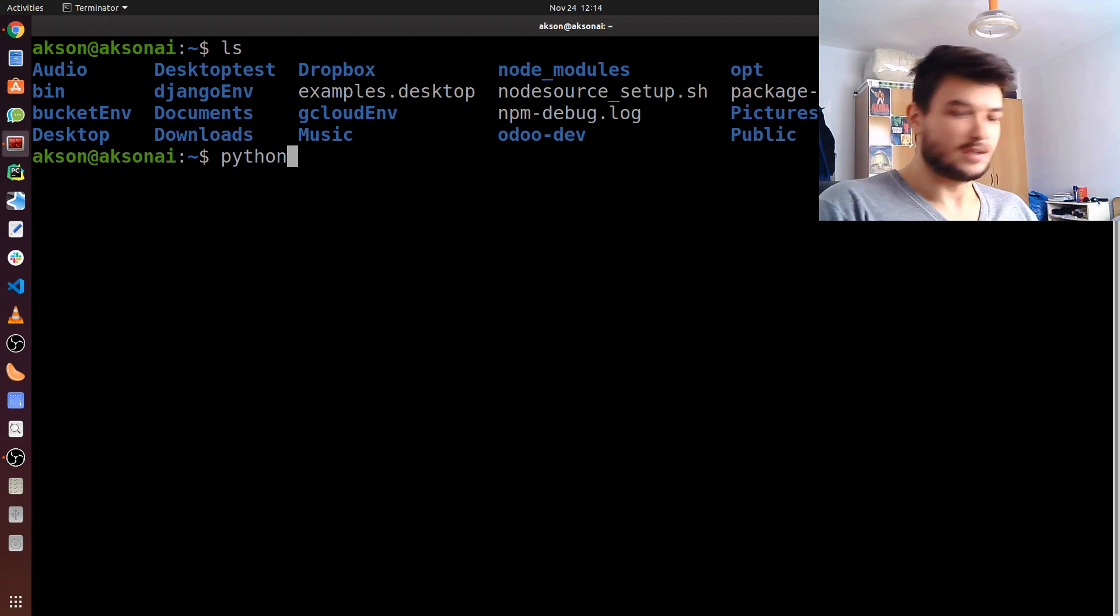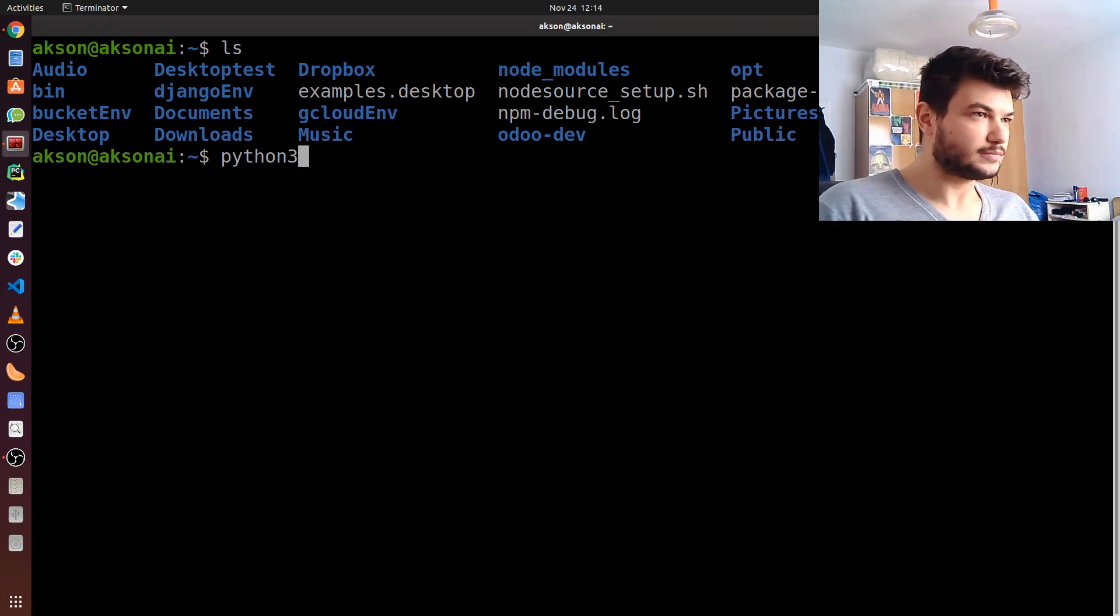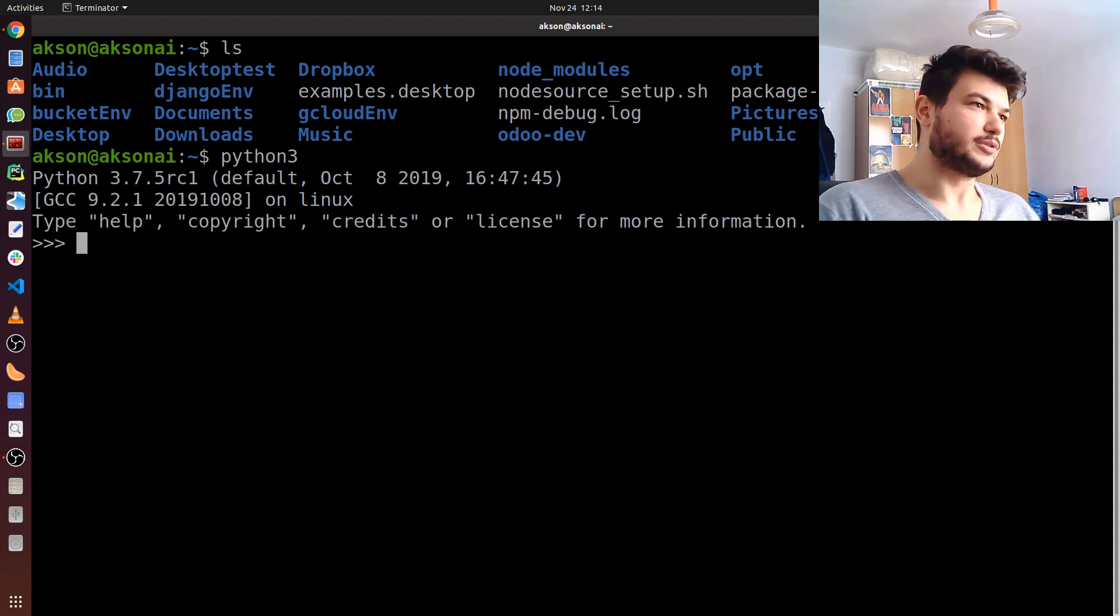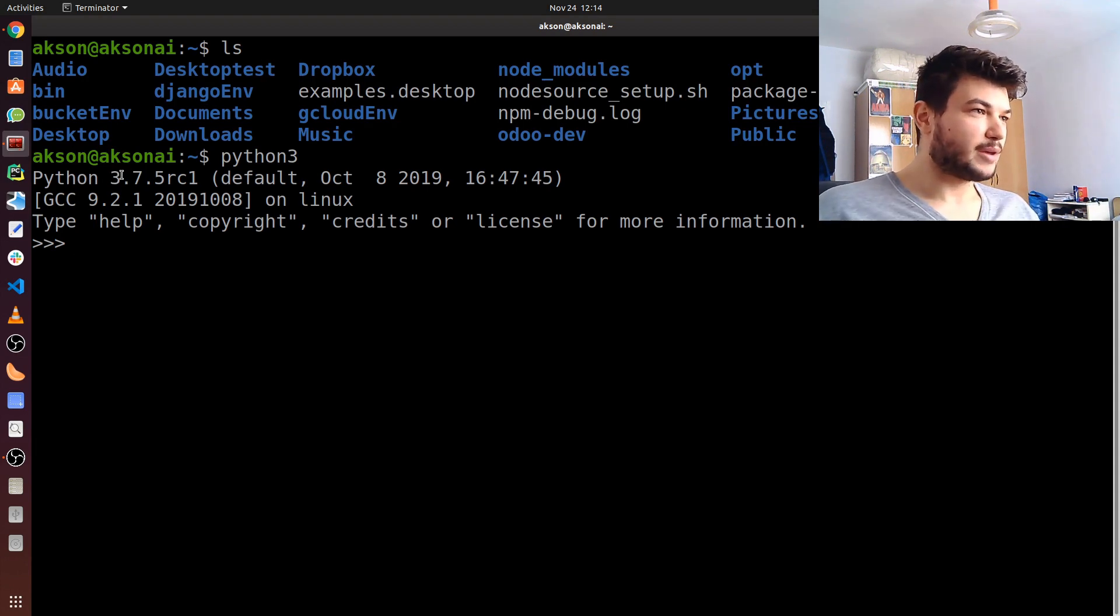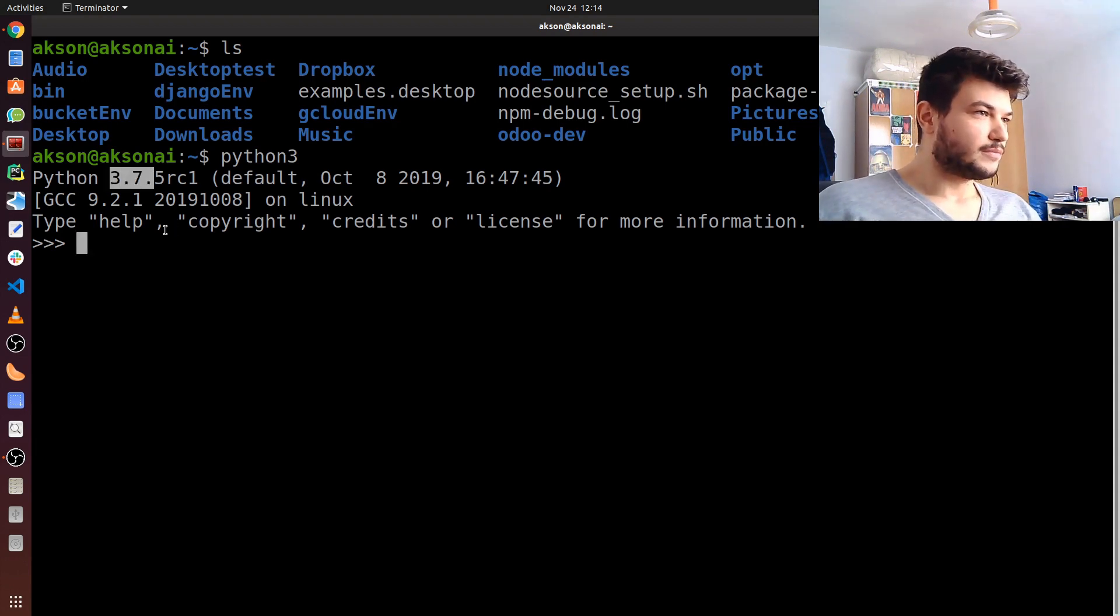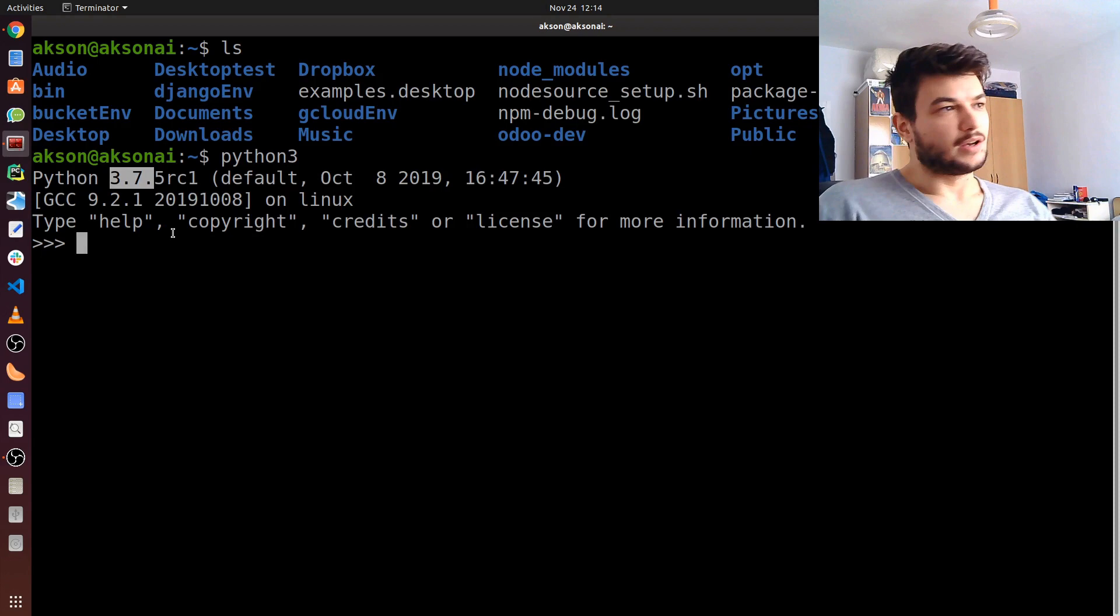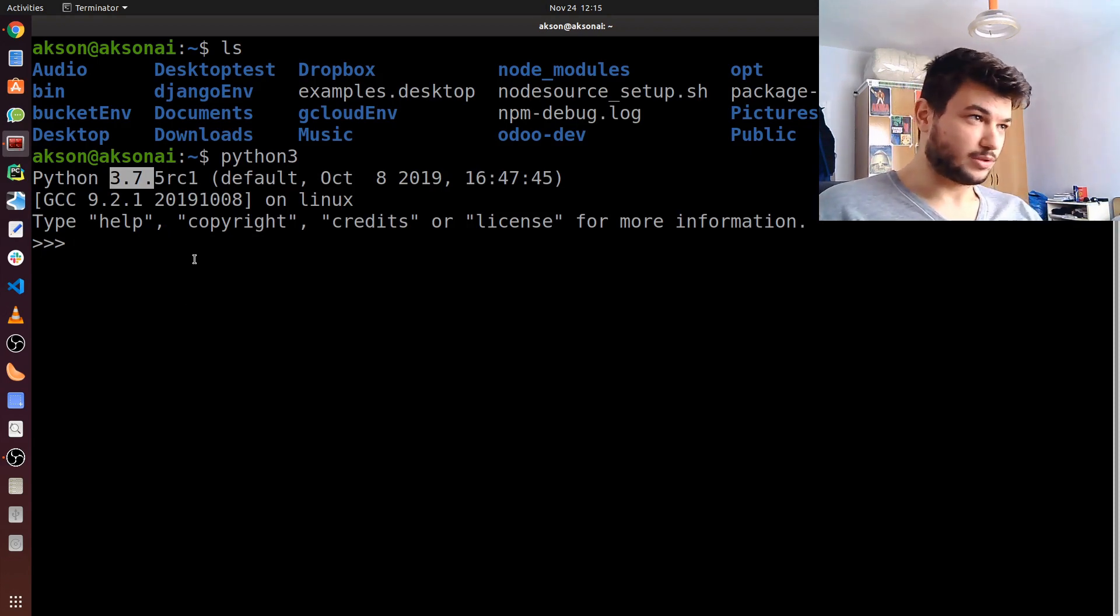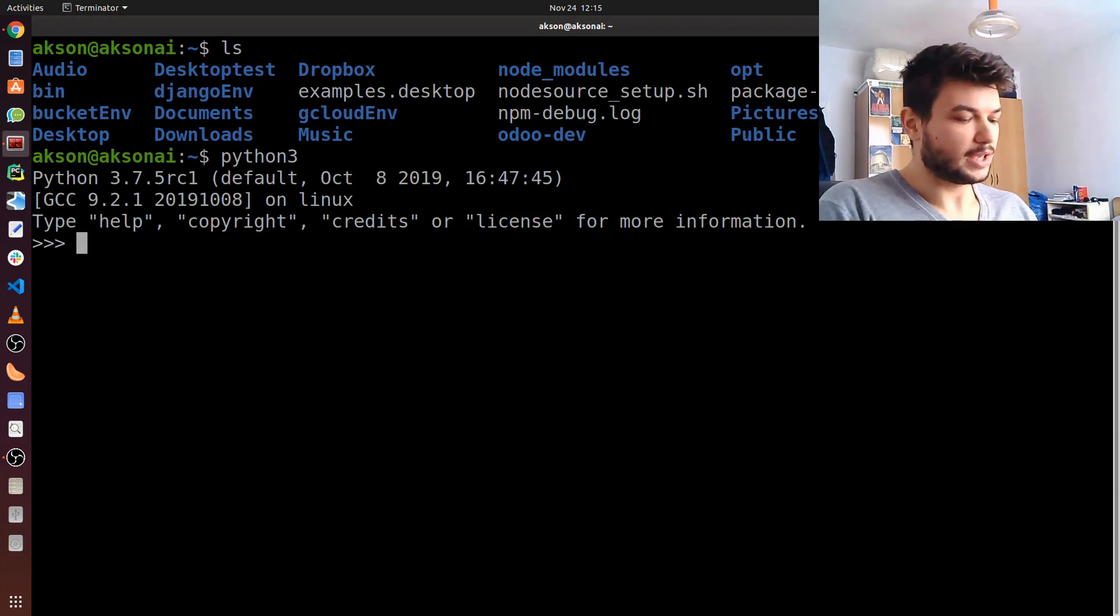To check if you already have Python 3 installed, just type in Python 3, and you should jump into the interpreter. As you can see, I have Python 3.7 here, but if you have 3.6 and above, then it should work fine.